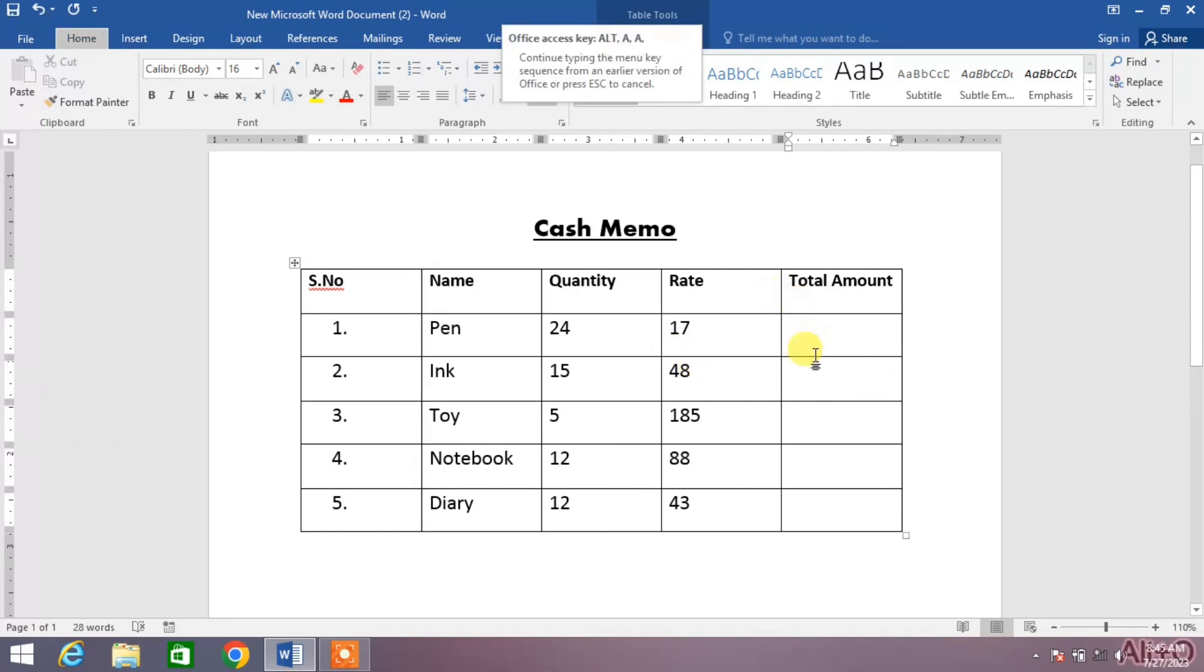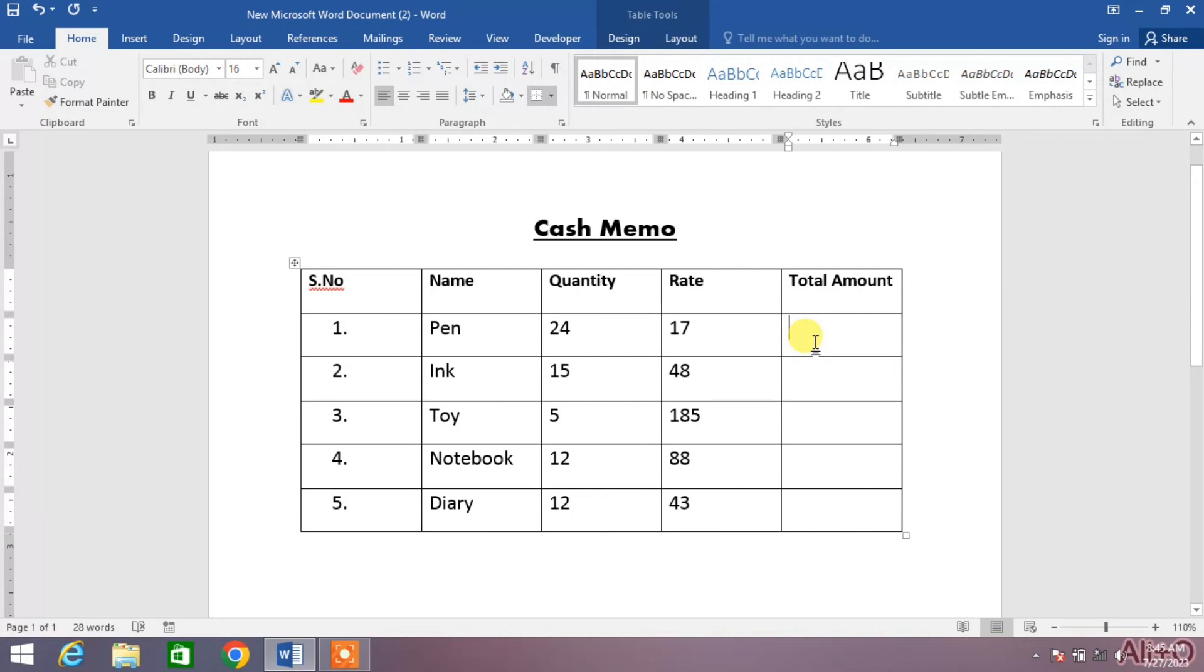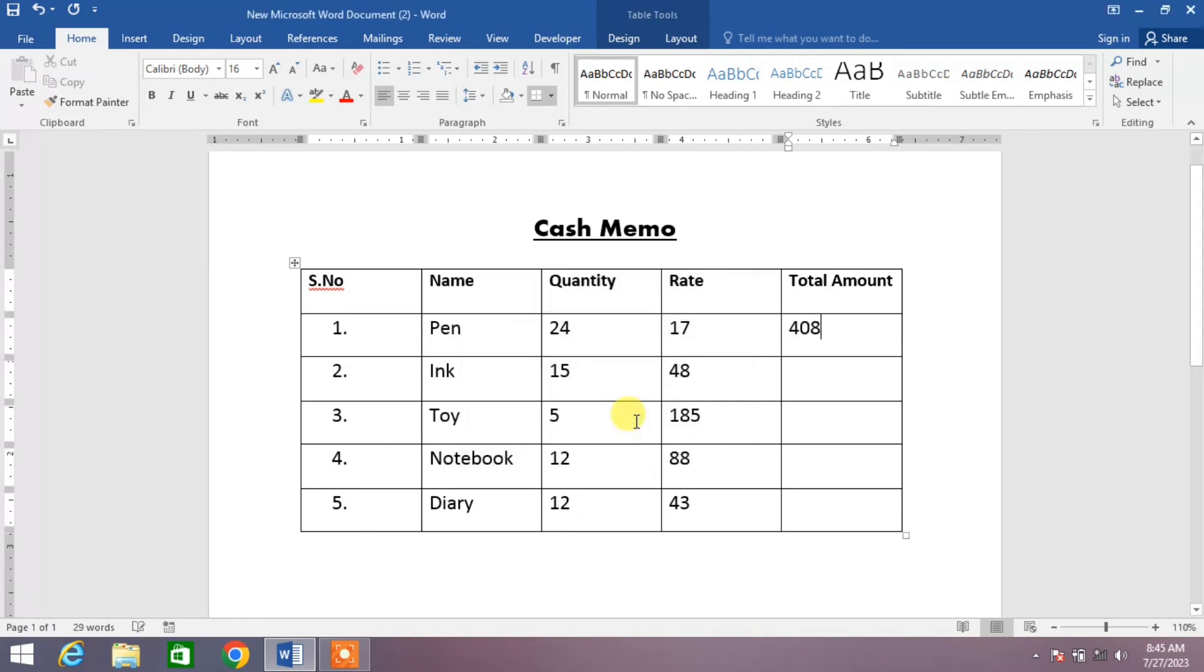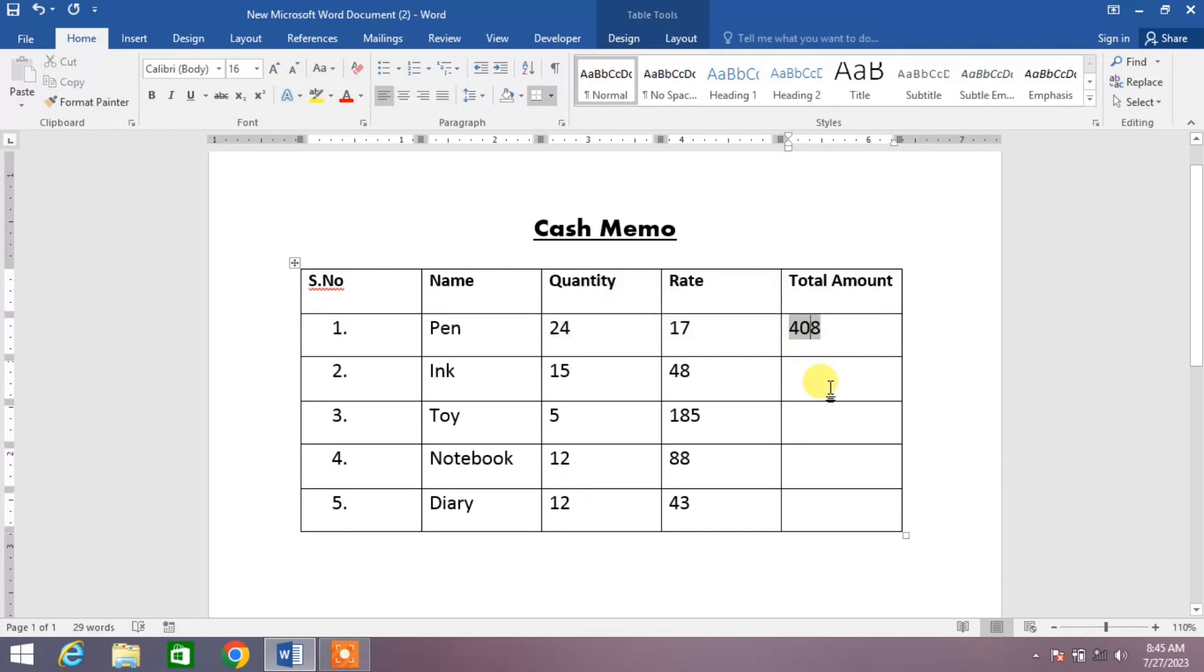Click on here. Click alt A O. And same, erase sum and write here product. Press ok. You can see both the quantities has been multiplied. Same, press F4 for each remaining row.